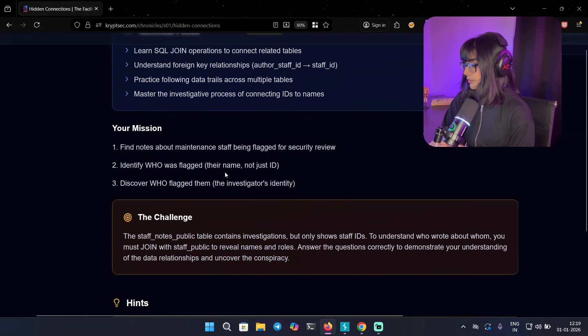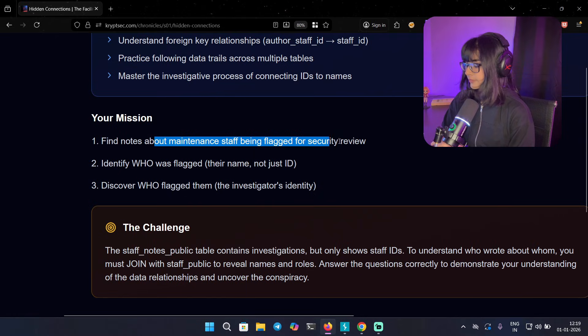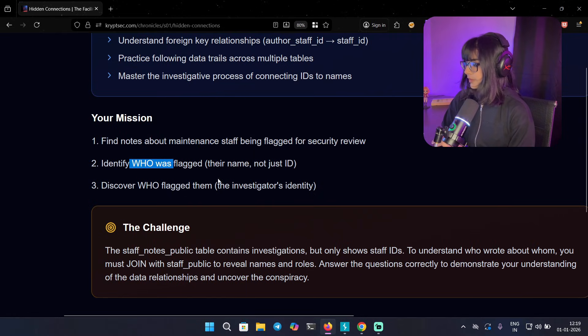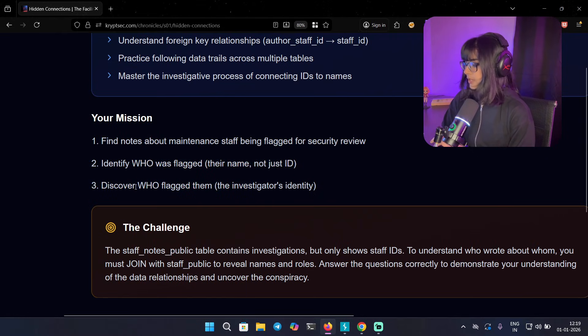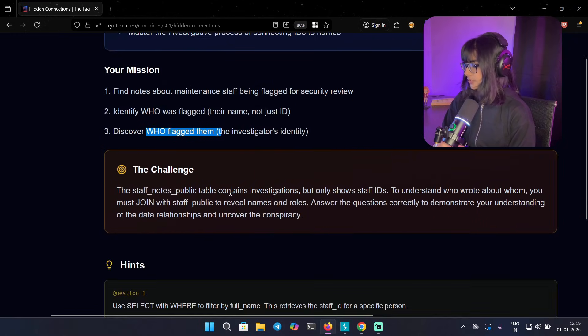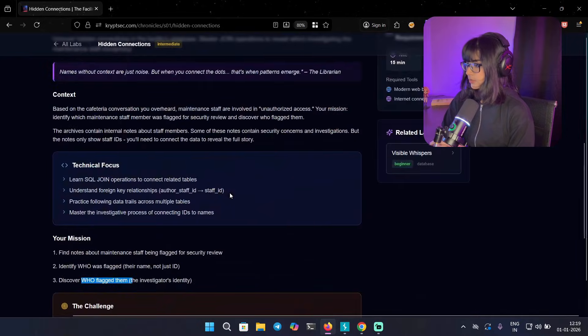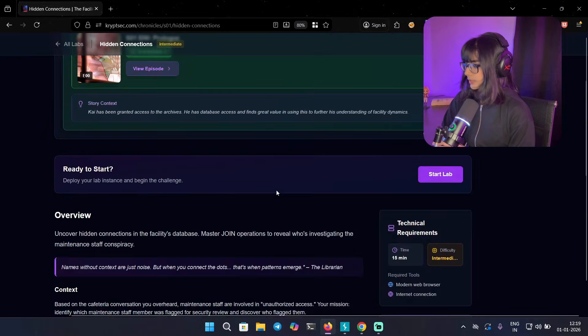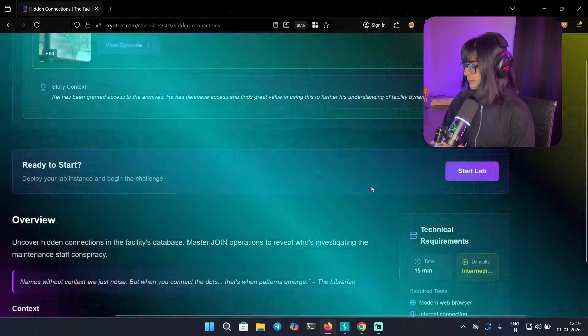We have three points in the mission: find notes about maintenance staff being flagged for security review, identify who was flagged (their name, not just ID), and discover who flagged them (investigator identity). So we can start the lab from here.